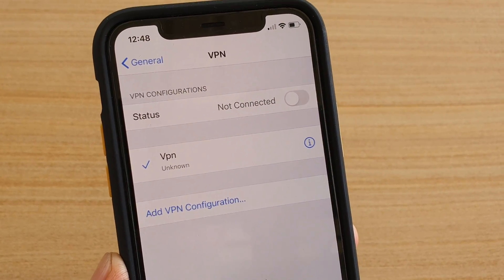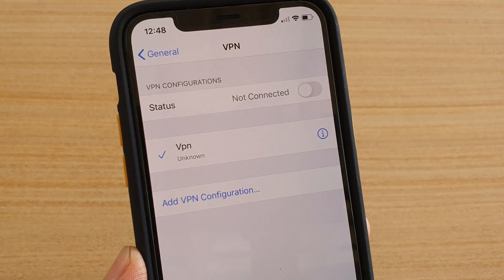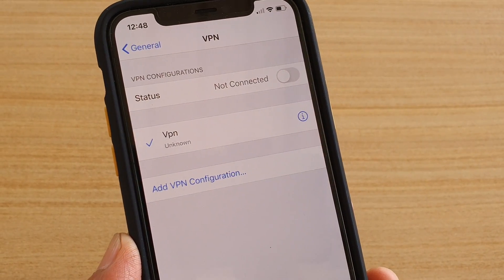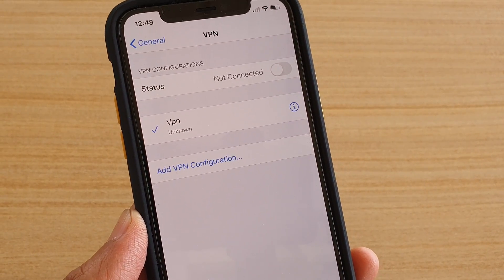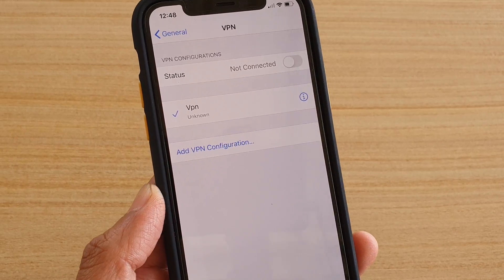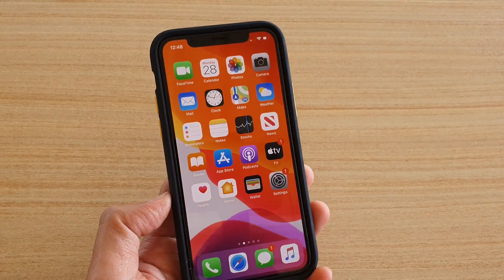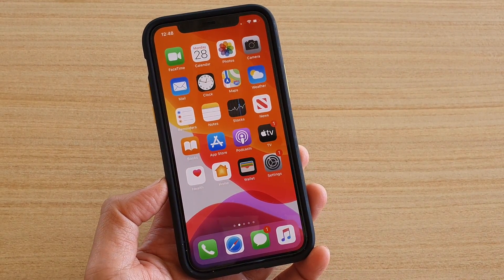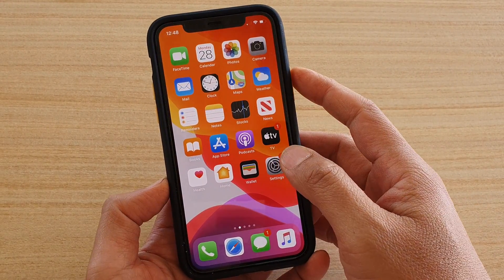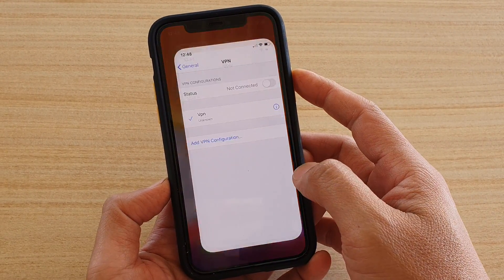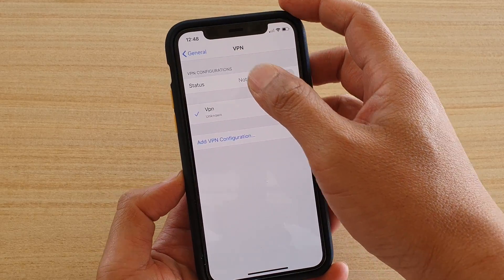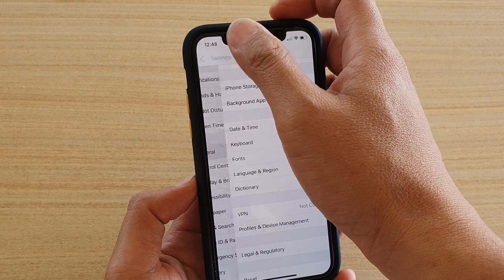How to delete a VPN connection on iPhone 11 or the 11 Pro. First, go back to your home screen by swiping up at the bottom, then tap on Settings.